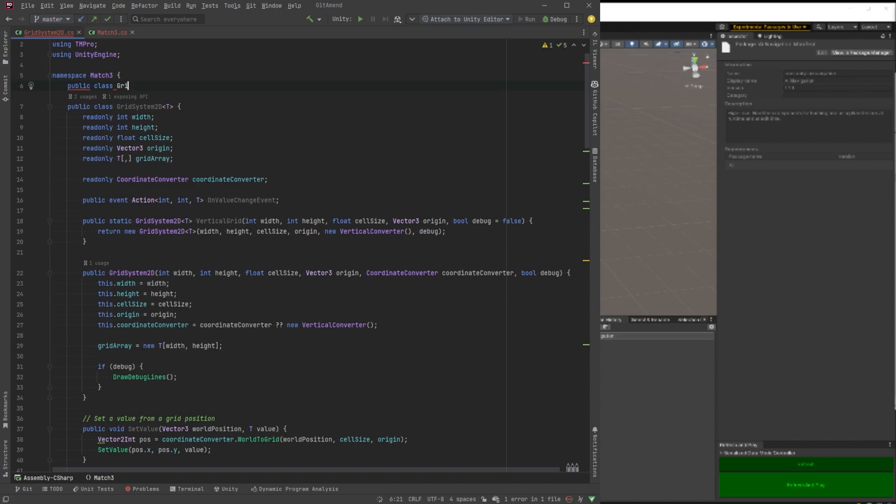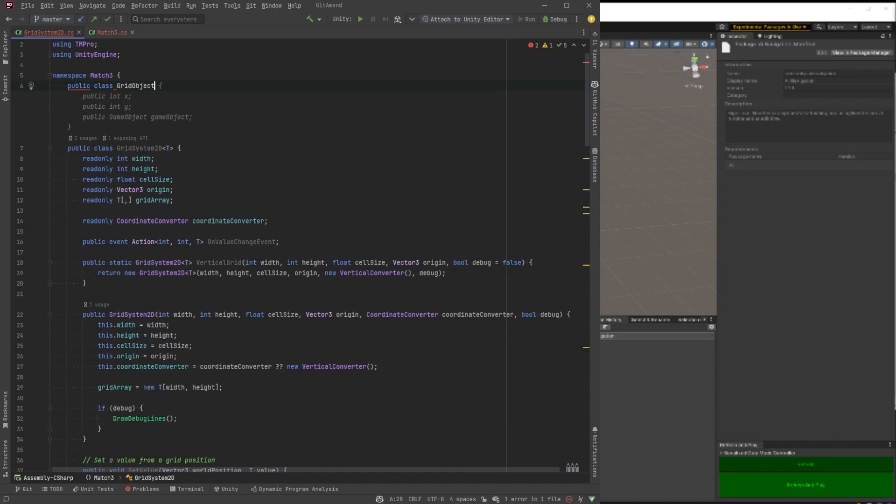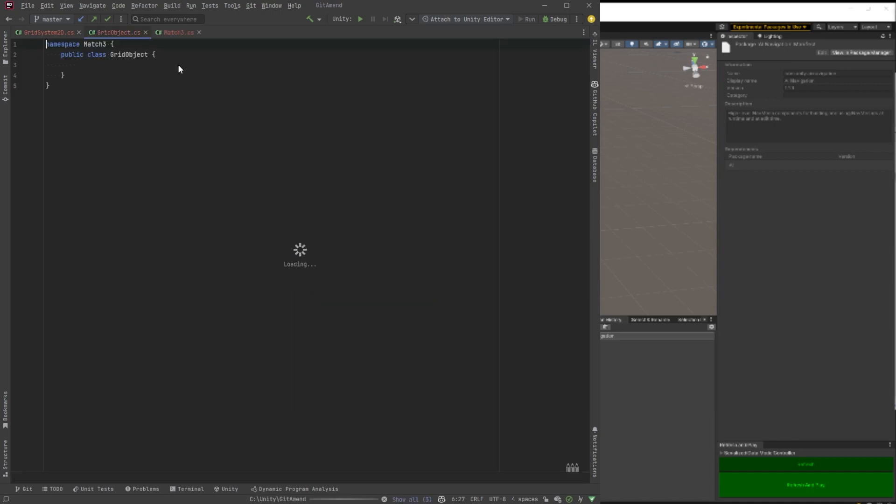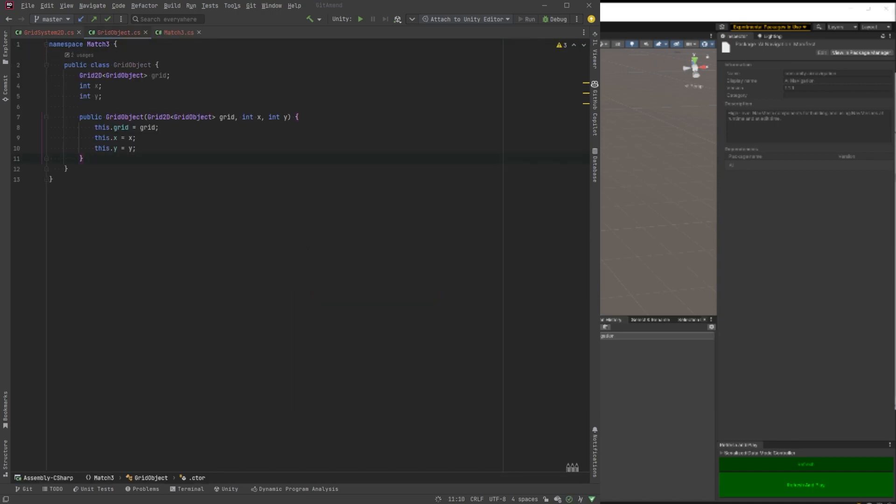Let's make one more class. We'll call it grid object. Grid object will hold the reference to the actual game object that we're instantiating like candies or whatever. And it'll need to know probably a reference to the grid is good. X and Y. And yeah, so let's make this a generic type, too, so that it can hold any value that we want to put in whatever that might be.